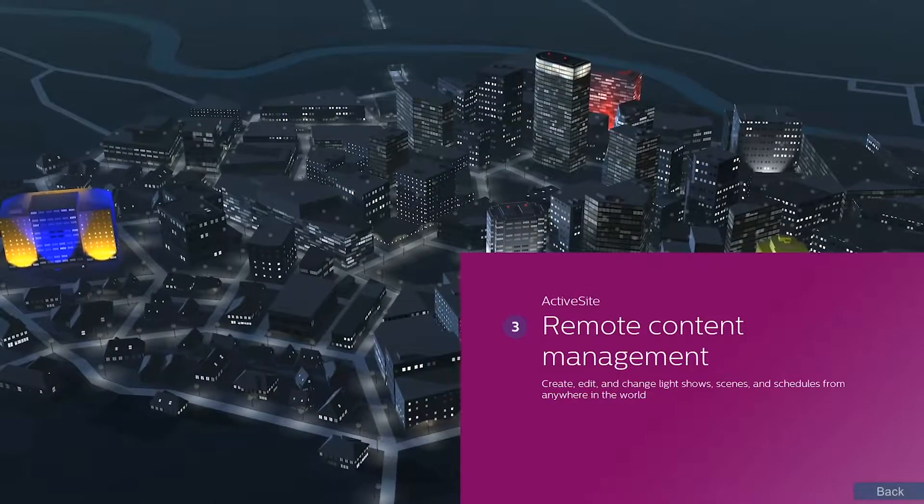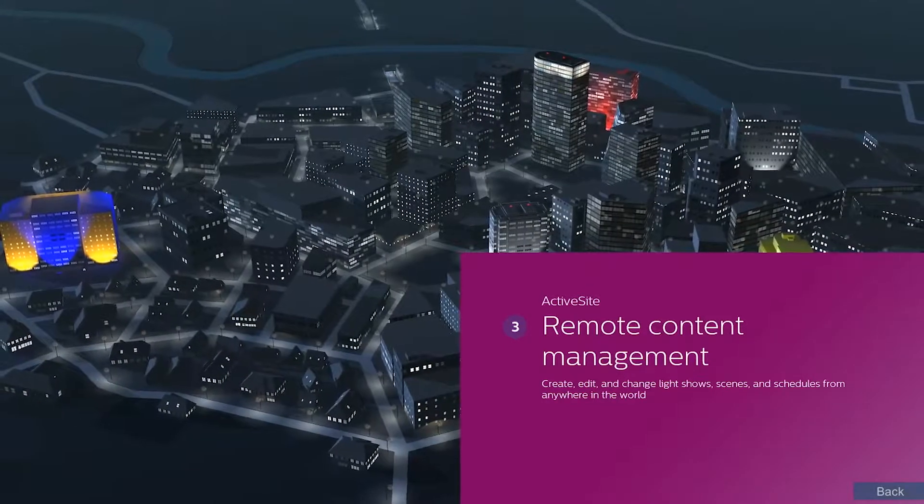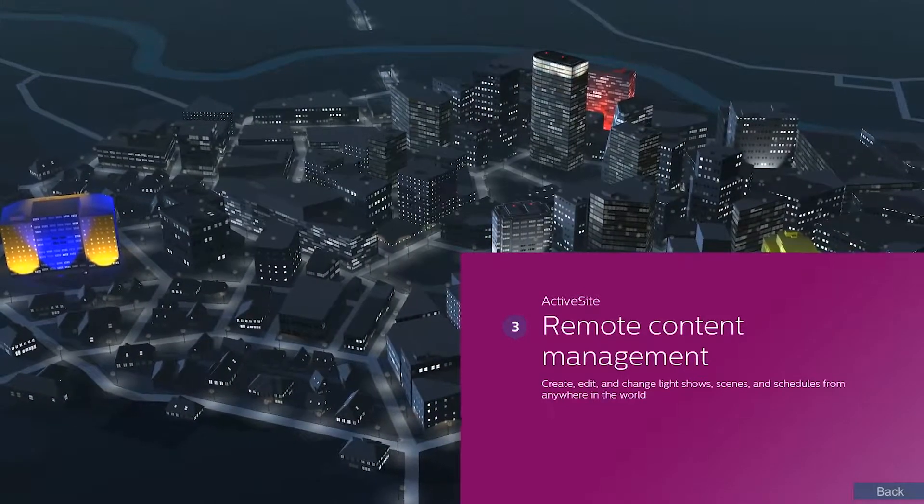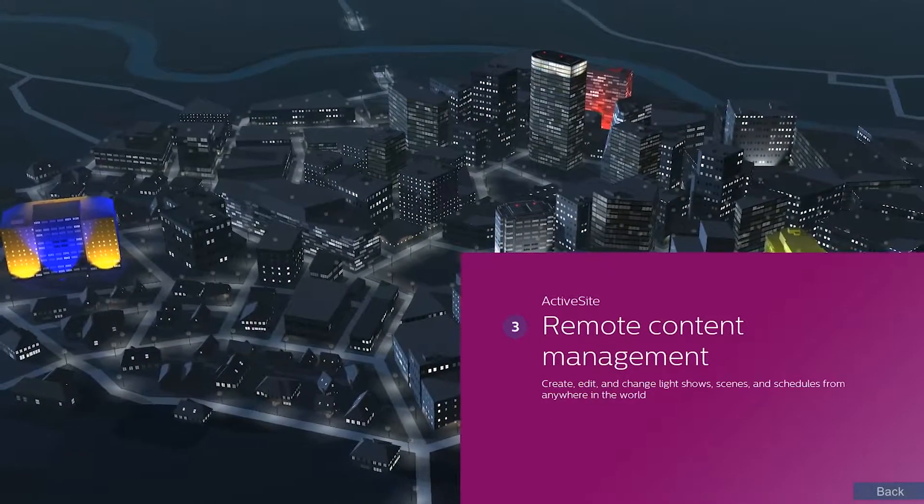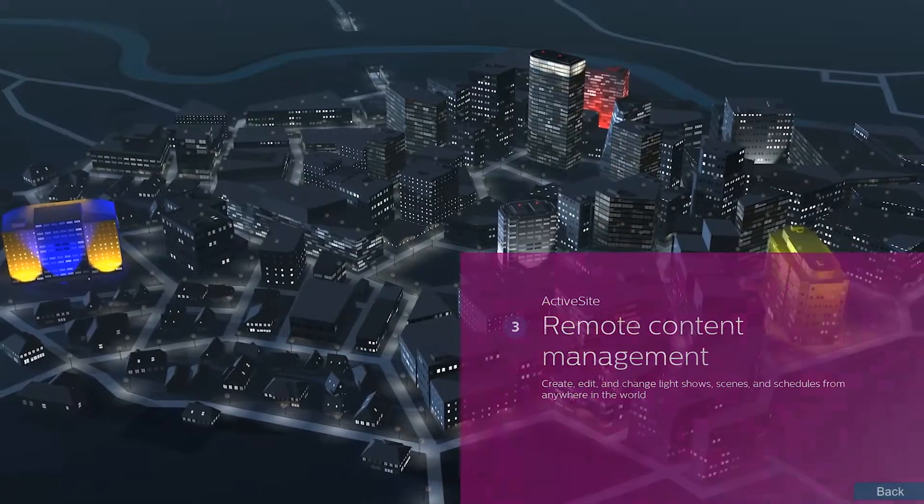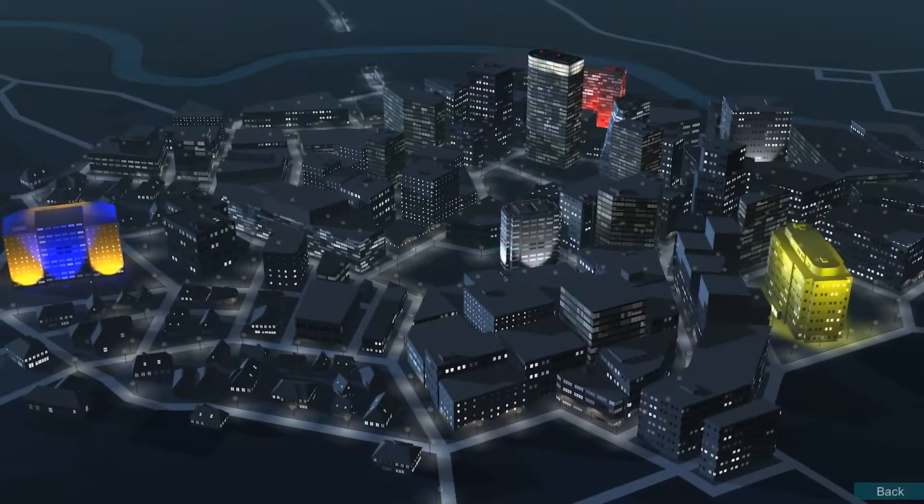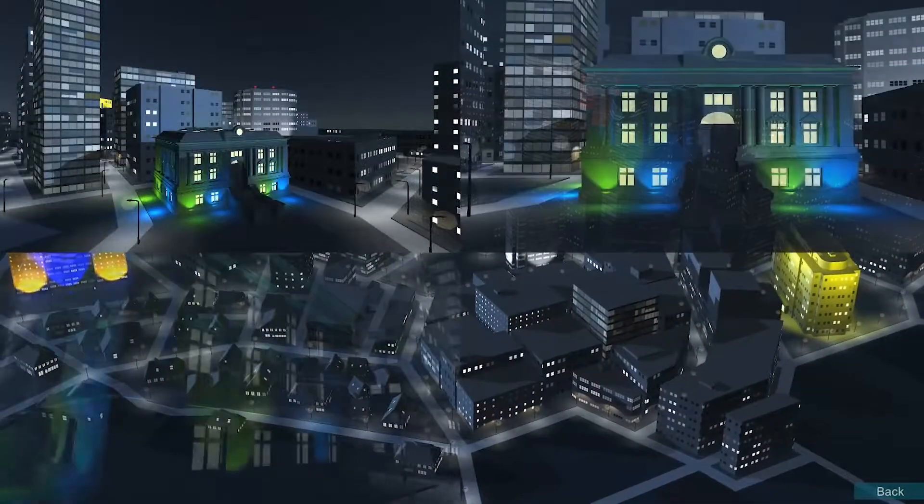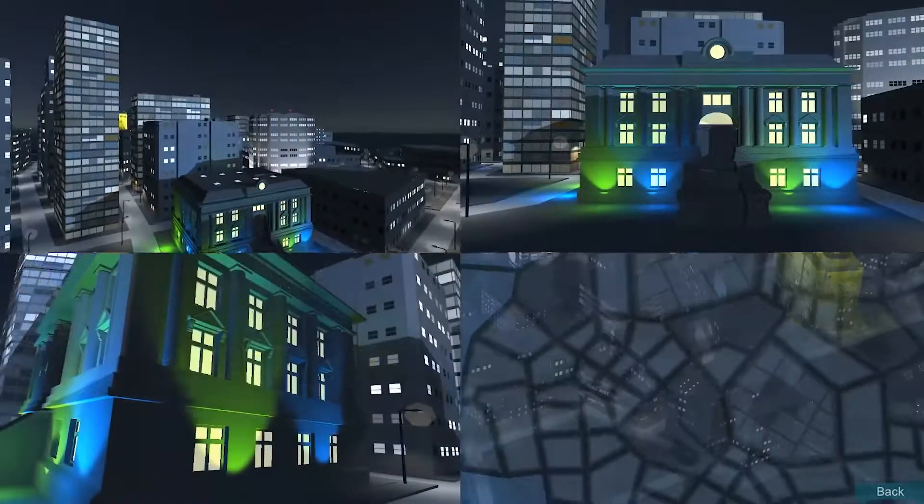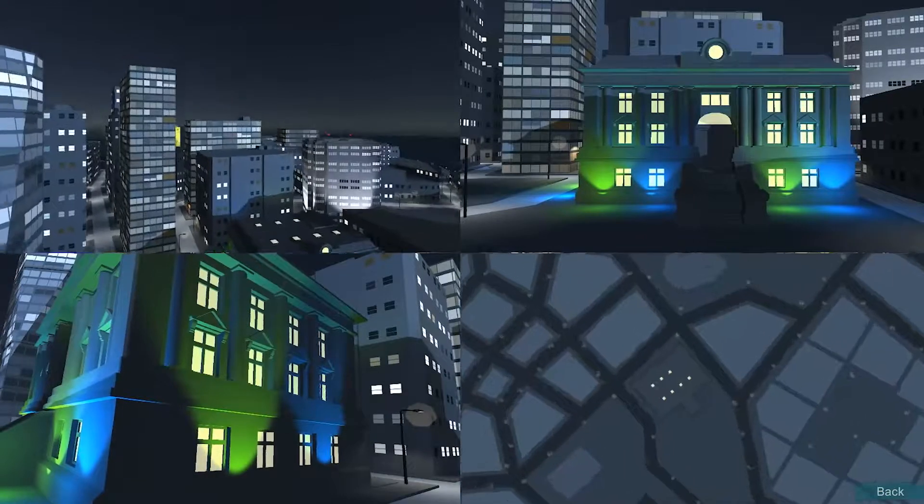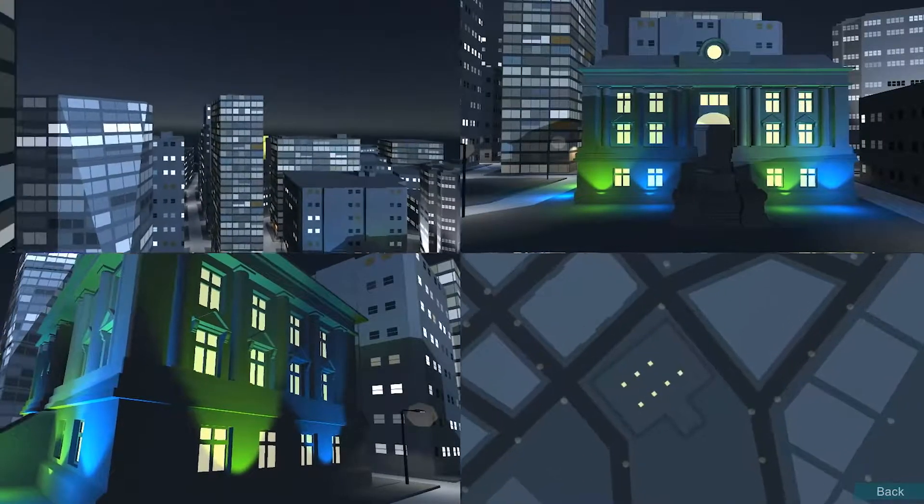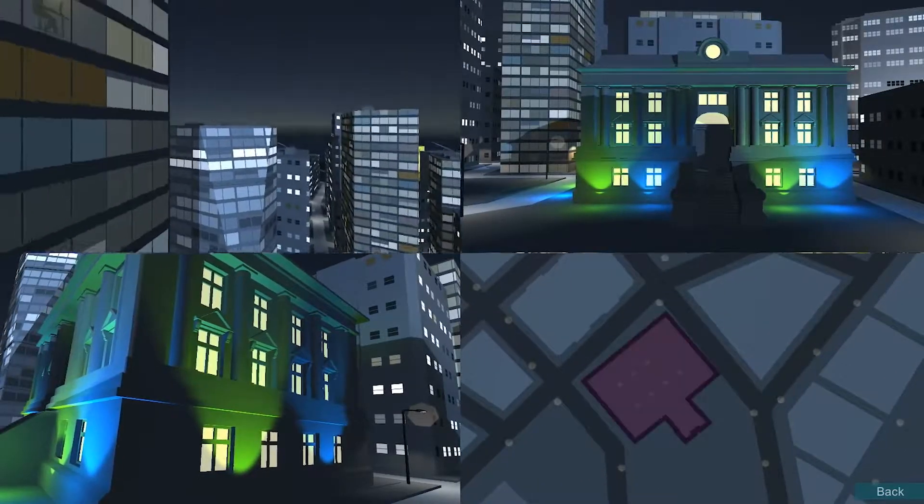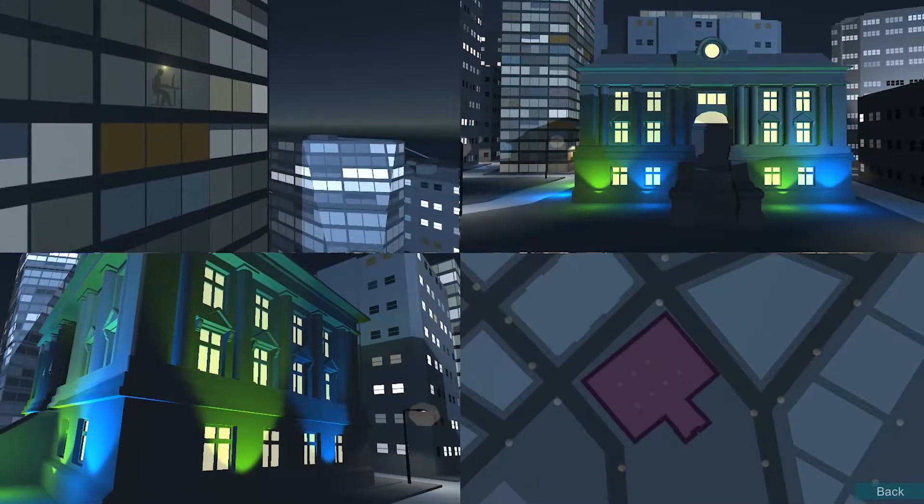ActiveSight allows for remote content management, meaning you can create, edit and change light shows, scenes and schedules from anywhere in the world and do it securely using ActiveSight VPN connection.